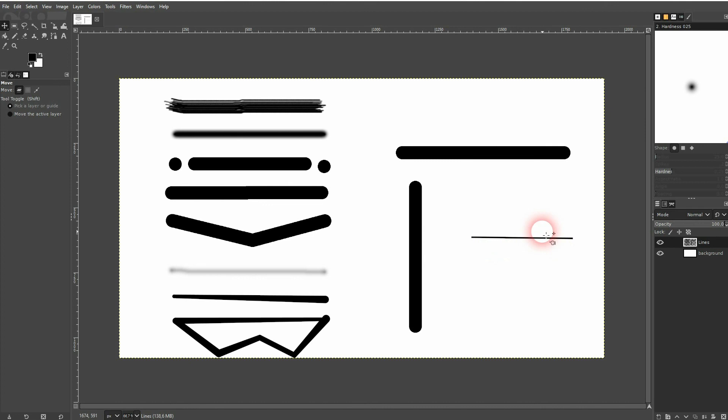But for the most part you want to use these tools, like the paintbrush, pencil, airbrush. And in general this is how you can create lines in GIMP.